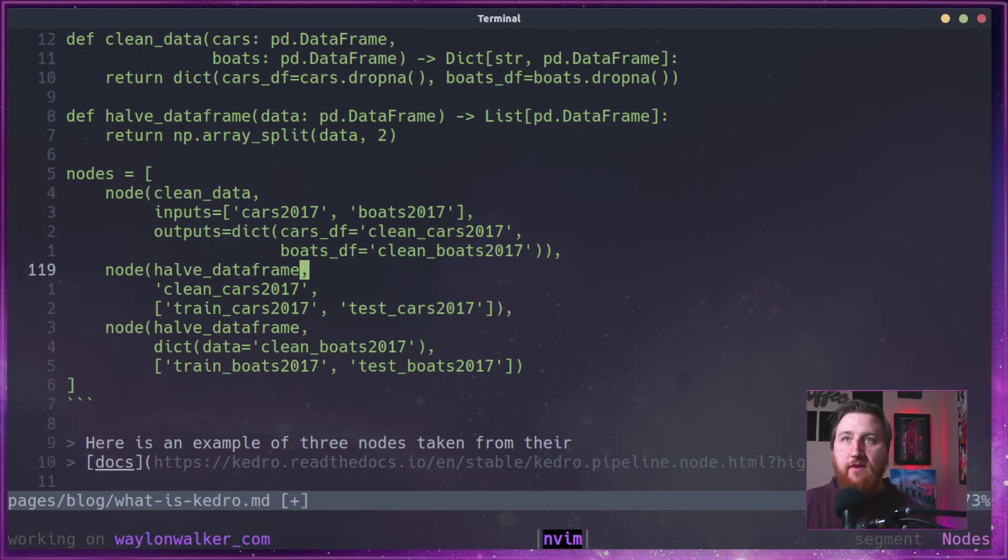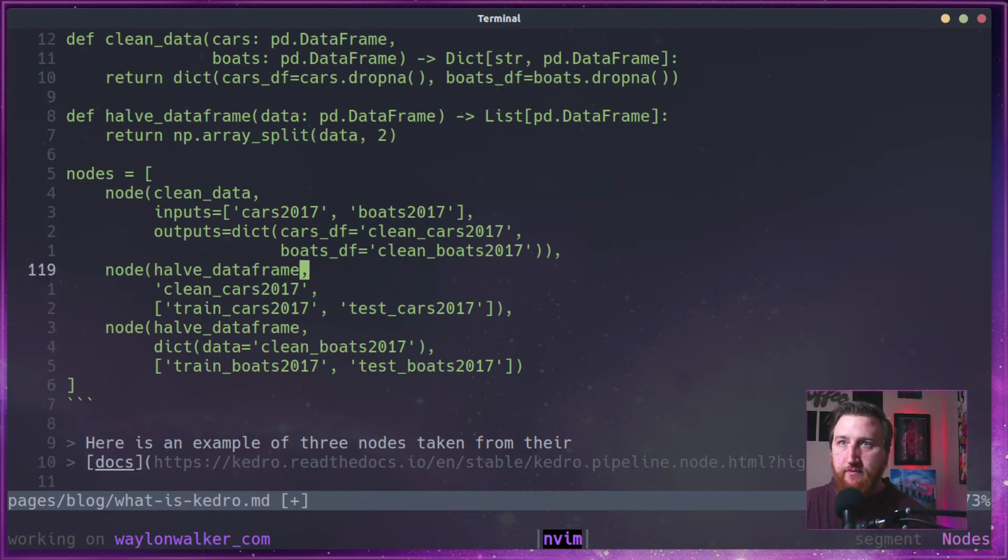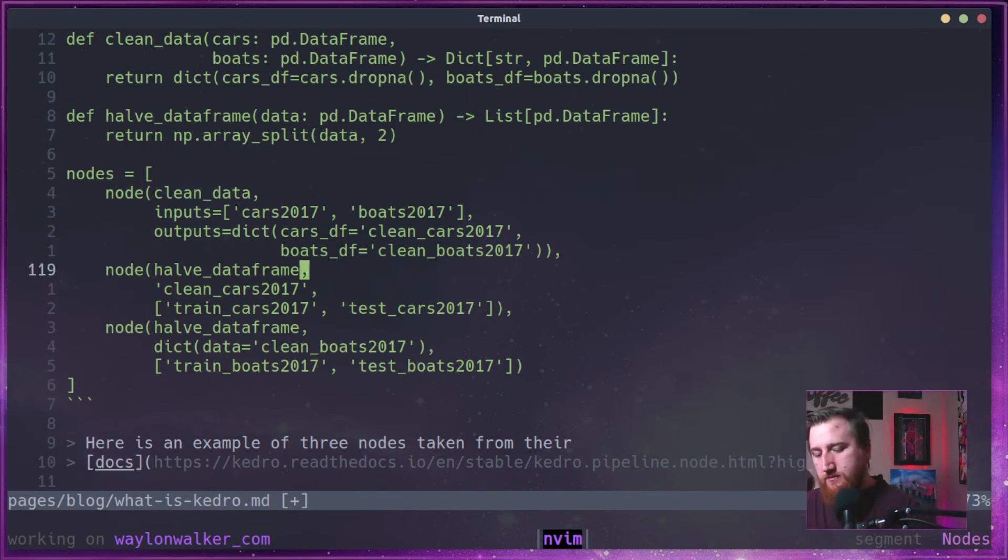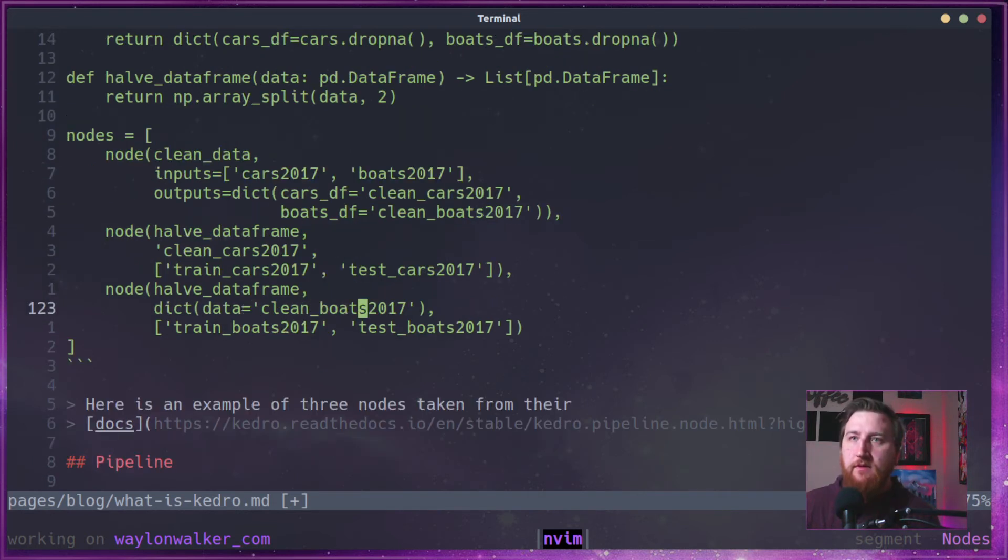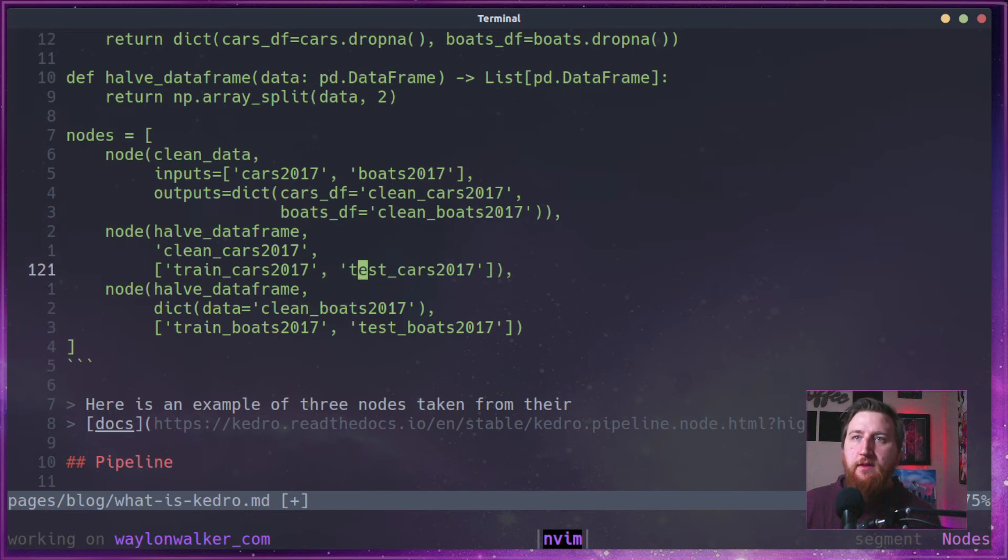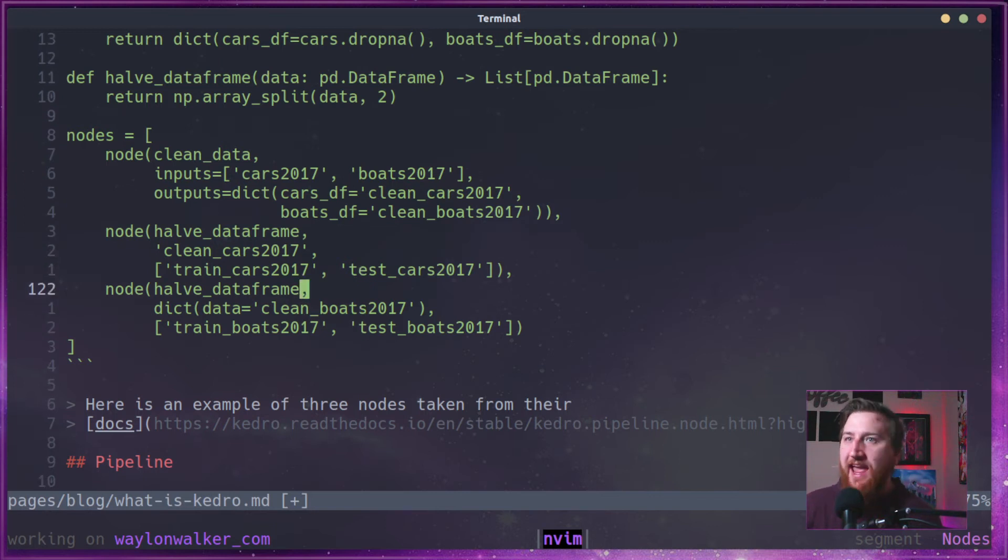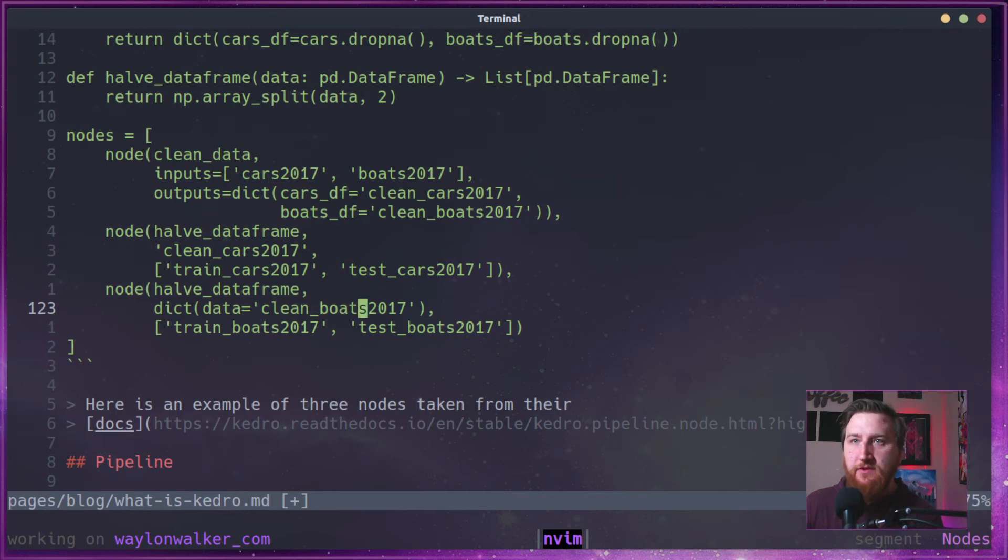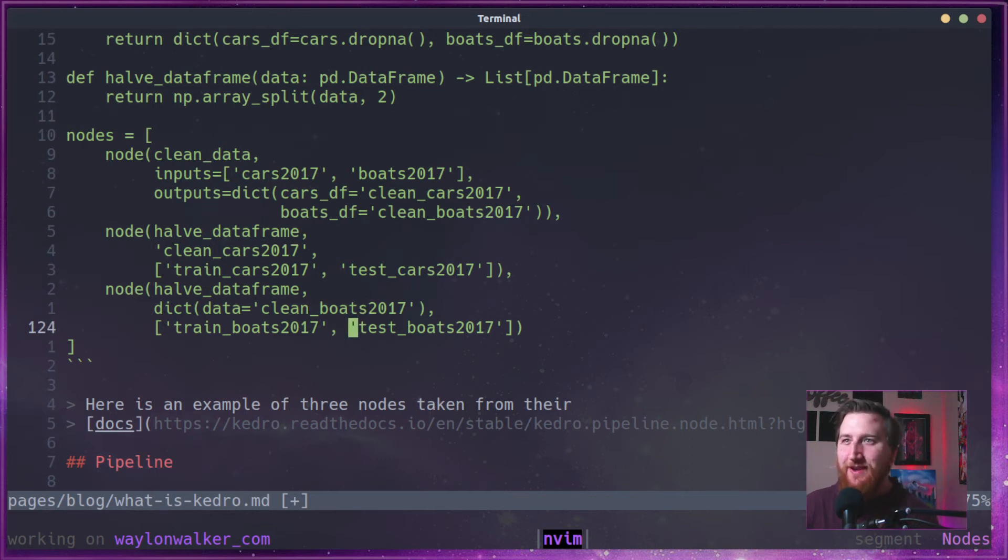Next, it's going to run the half data frame on clean cars. Then finally, it will run the half data frame on clean boats 2017 and output train boats and test boats 2017.